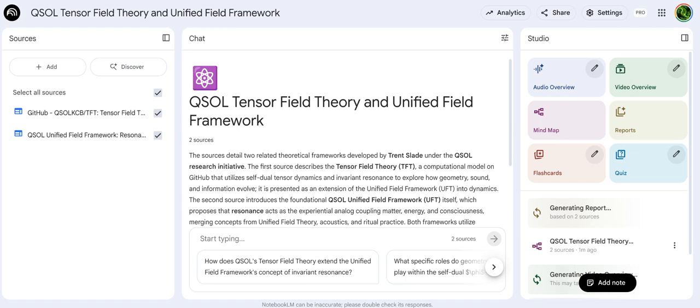The big picture: the whole QSOL framework is trying to put resonance right at the heart of physics. It's suggesting that vibration, patterns, frequency — that's the fundamental link, the physics connecting matter, energy, and importantly, consciousness. So moving away from physics based on static points, towards a physics of dynamic vibration. That's the goal.